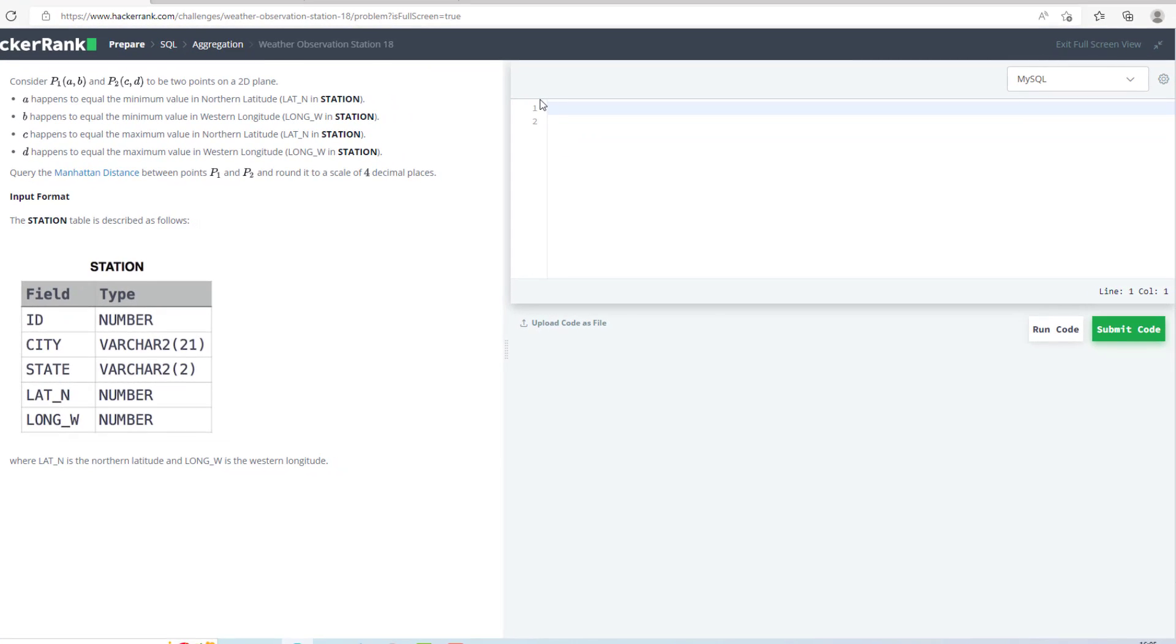So I will use SELECT. Now I want to find the rounded values up to 4 decimal places, so ROUND.